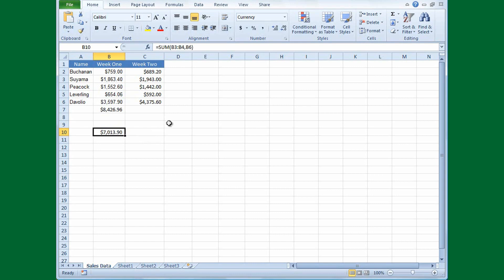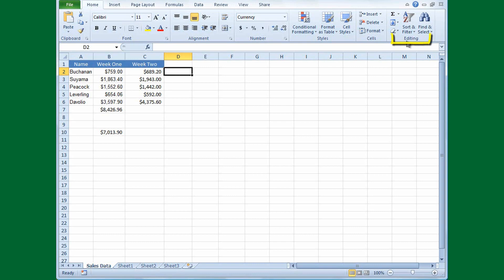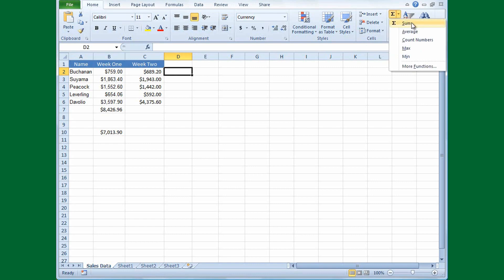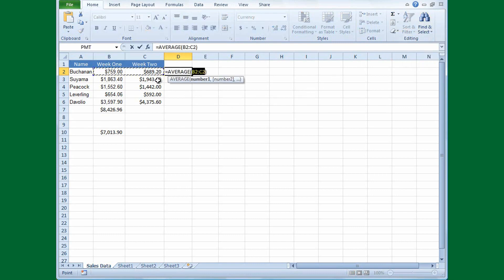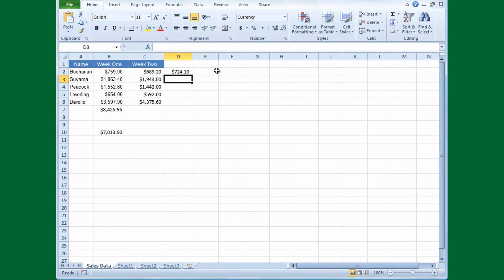I'll show you one other function. You can also do a formula to the side in a row. I'd like the average sales for Week 1 and Week 2 for Buchanan, so I've clicked in cell D2. I'll go back up to the AutoSum button, but this time click the arrow. The Average function appears in the list, so I click that. The marquee is around cells B2 colon C2, and the formula says equals Average. I press Enter and there's the average: $724.10.